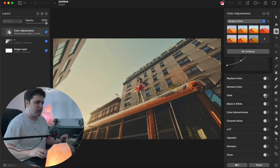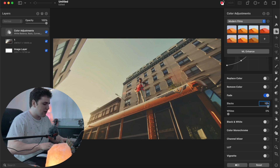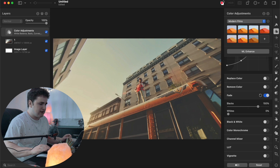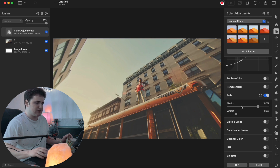Now head over to the Fade tab and turn it on. Set the Blacks to around 150 and turn the Whites up to around 20. Just as simple as that — adjust the blacks and whites of the fade.